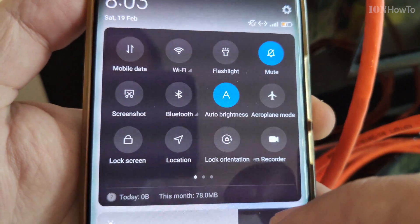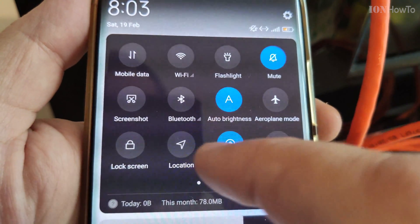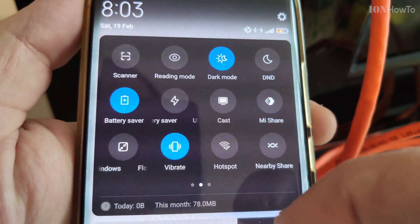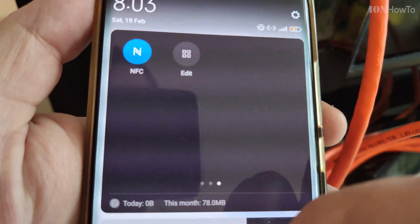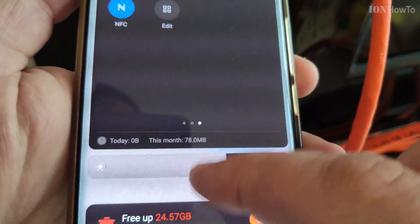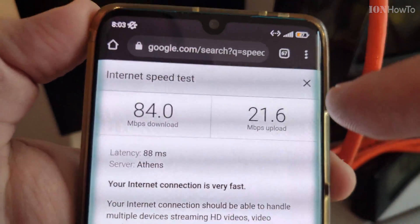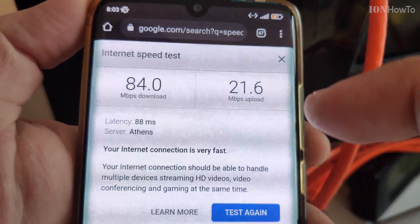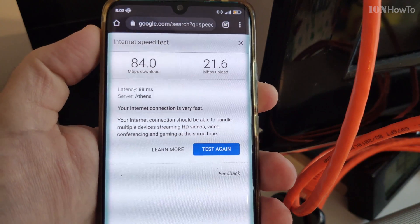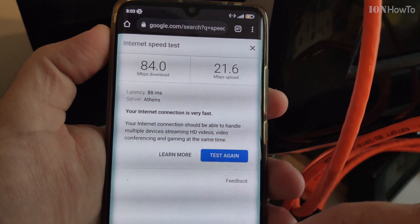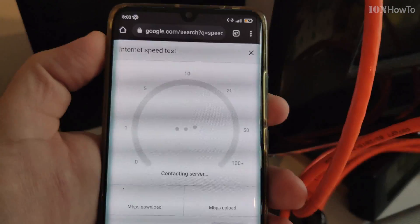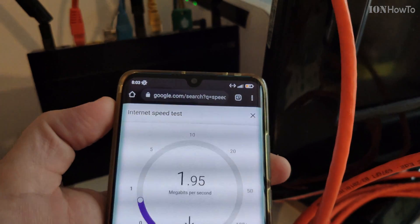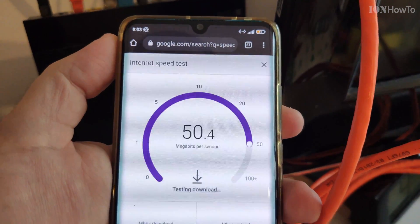And I disabled the Wi-Fi. Yeah, Wi-Fi is disabled. But I still have internet and I can do a speed test. I can refresh it. And the speed is not as good as through the Wi-Fi because it's Wi-Fi 5 GHz.